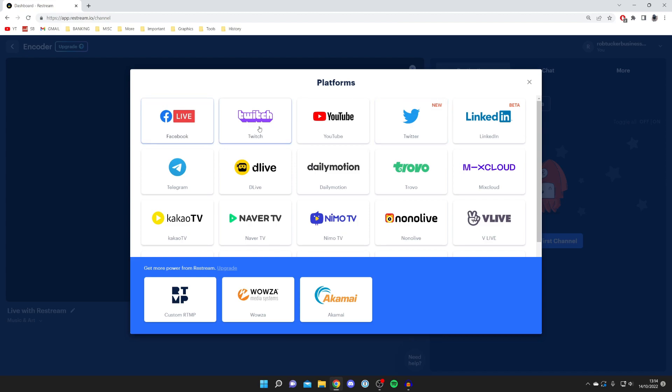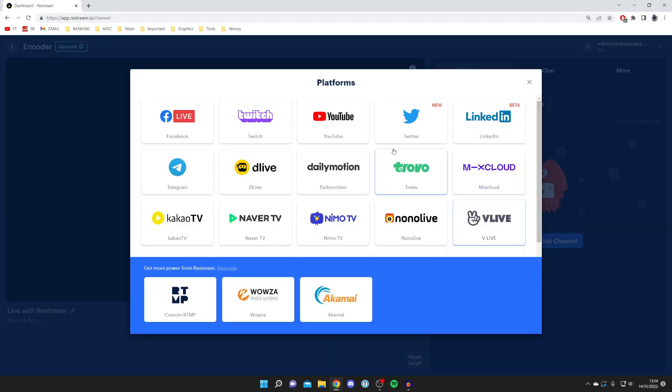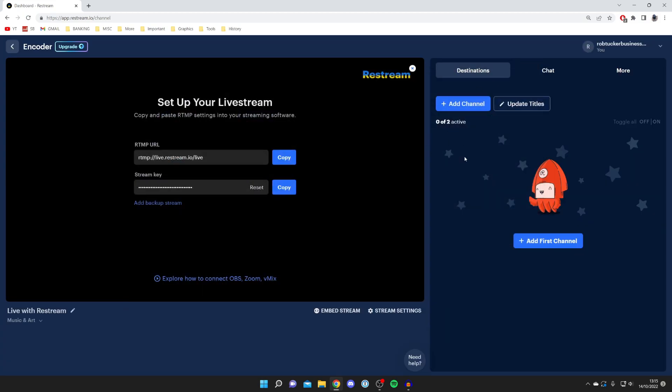It's going to show you all the different destinations you can stream to. You can stream to Facebook, Twitch, YouTube, Twitter, LinkedIn—there are so many. With the free version you can only use two, but if you upgrade then you can use multiple. Most people just want to stream to Twitch and YouTube, or maybe another one like TikTok which you do need a subscription for. But there are still free alternatives out there. This is just a really great software which makes things really simple.